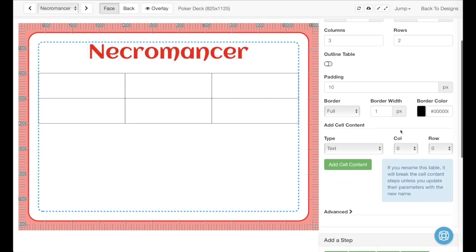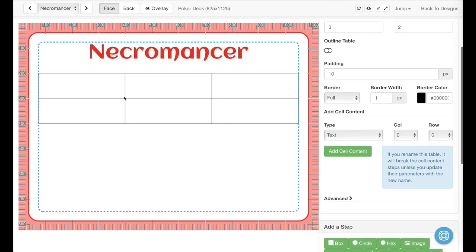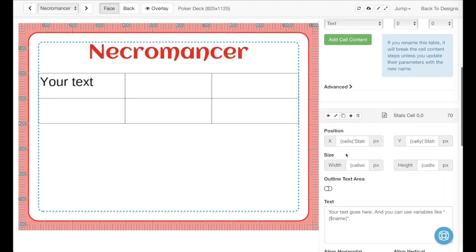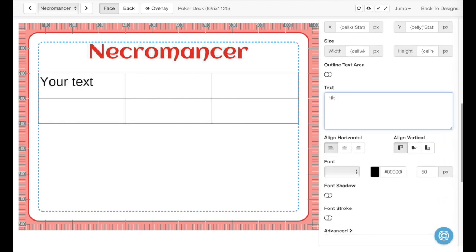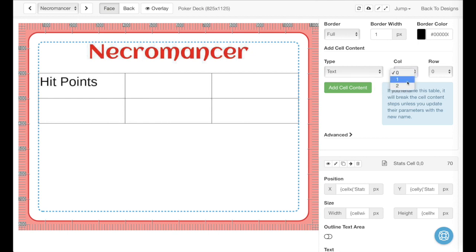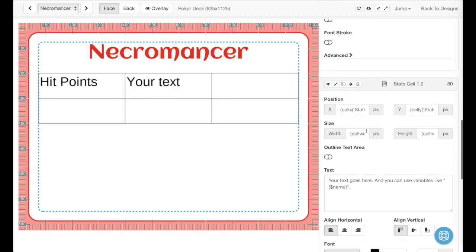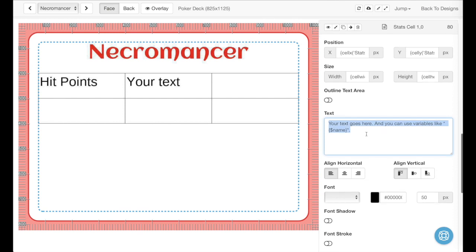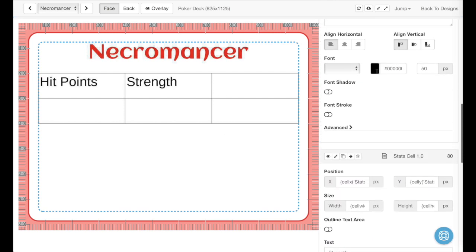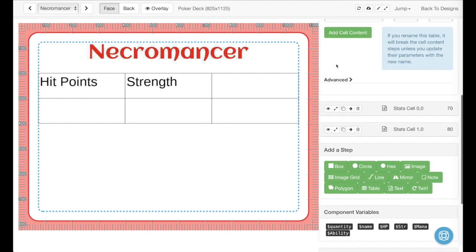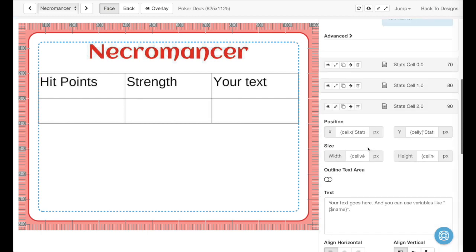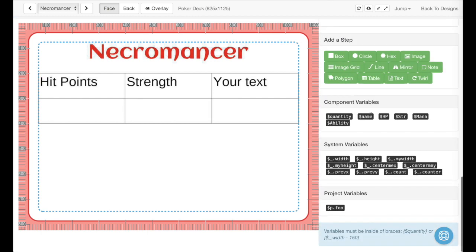Let's start by giving our table some content. We're going to put some labels up here. First we'll add a text and we'll call this one Hit Points. And then we'll add another one in the next column over, and we'll call this one Strength. And then we'll add one more, and for this one we'll call it Mana.